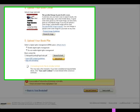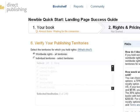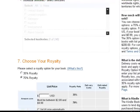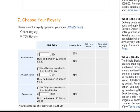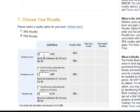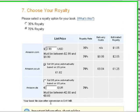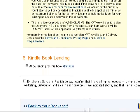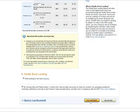All you need to do is start the upload process, then move forward to the next section, which is to state your royalty percentage and choose your list price. If you choose the 70% royalty, the list price needs to be between $2.99 and $9.99. You can go as low as $0.99 if you choose the lower percentage rate.